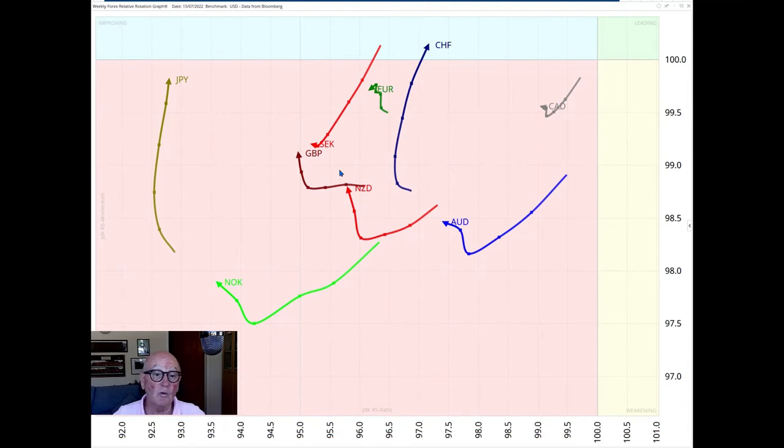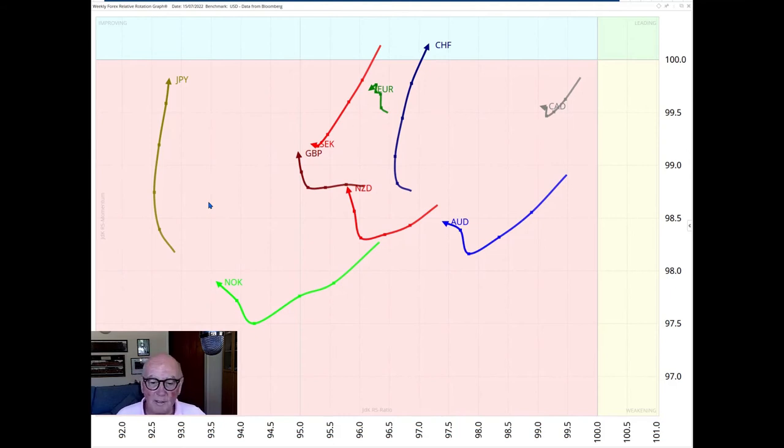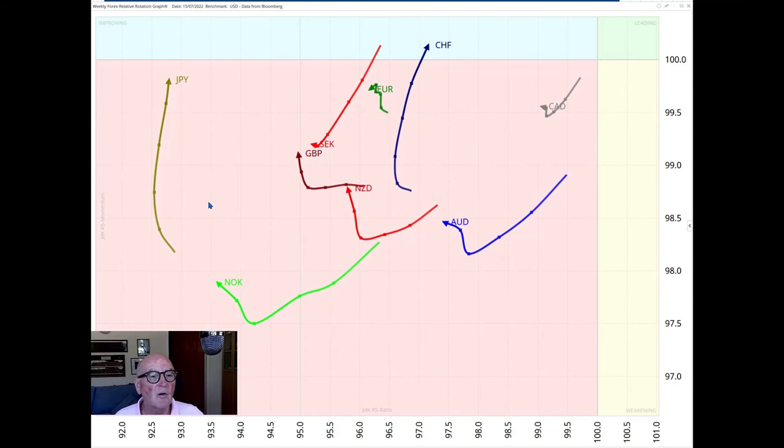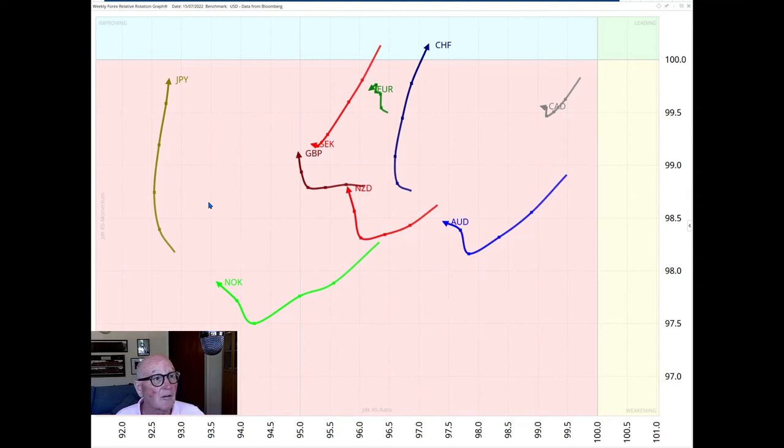Most quadrants, in fact, all of them except the Swiss franc, are in the lagging quadrant. So the worst place to be, really, with a poor RS ratio and also poor RS momentum. So the dollar is just the undisputed king, and there's no outperformance available anywhere.